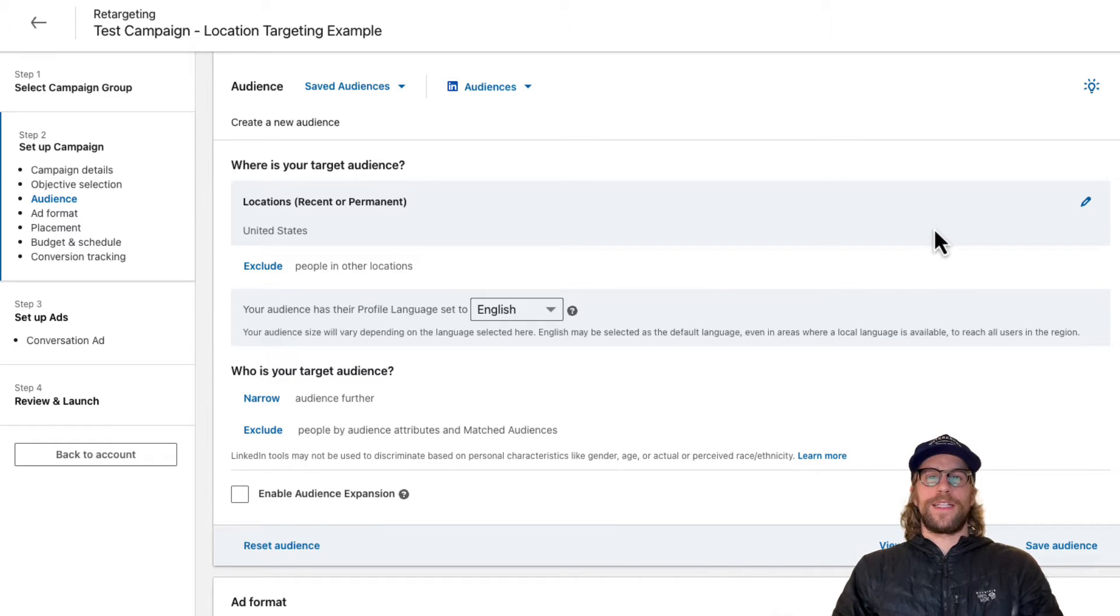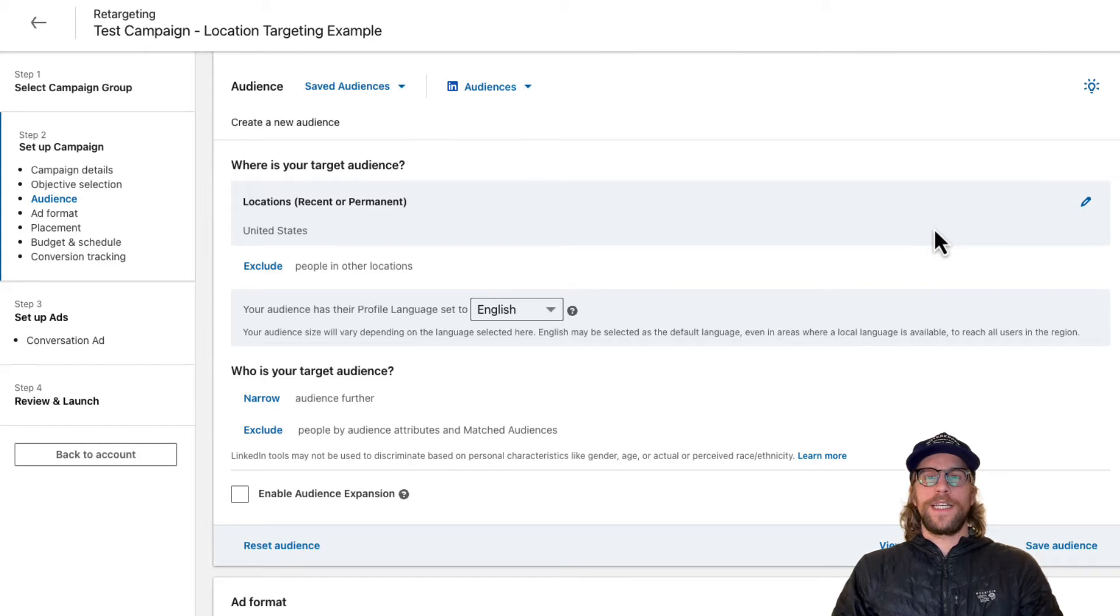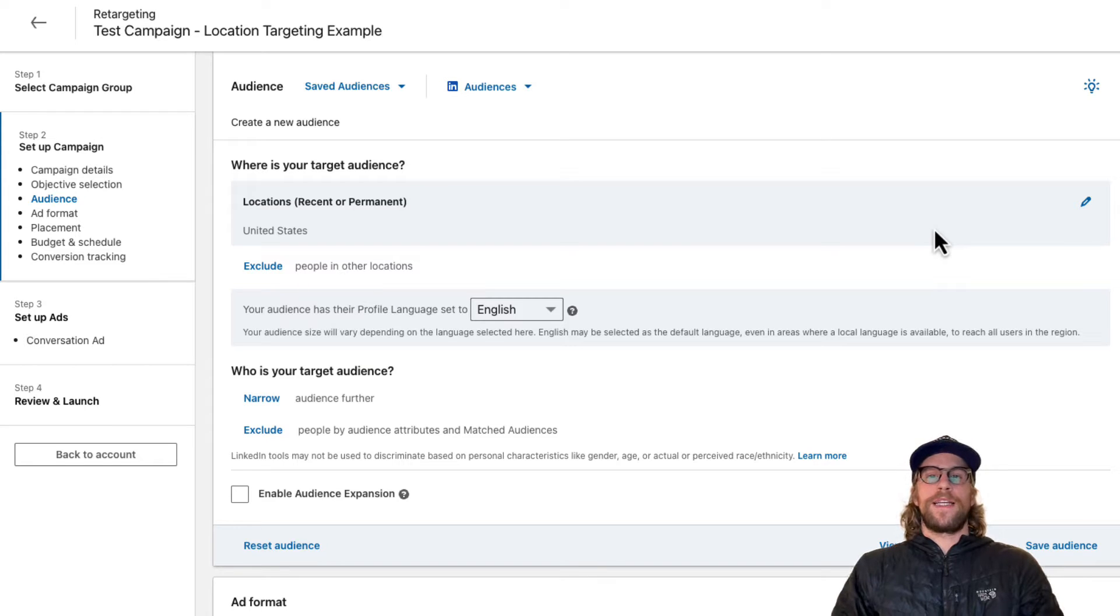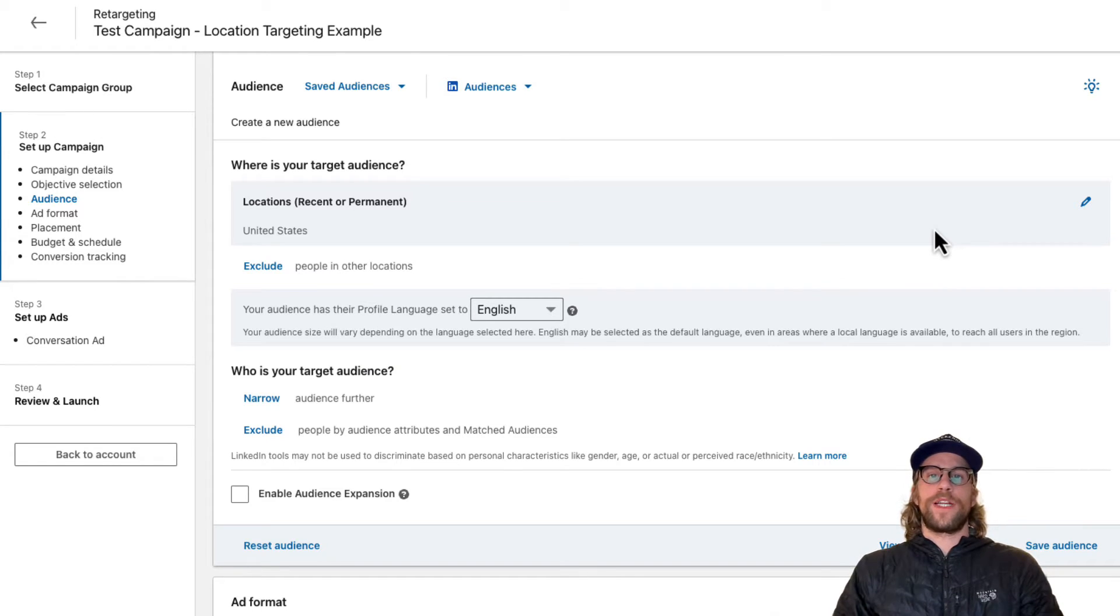Sometimes newer clients ask me what's available for location targeting. They might be used to other platforms like Google and Meta where you can do radius targeting, and on Google you can do zip code targeting.